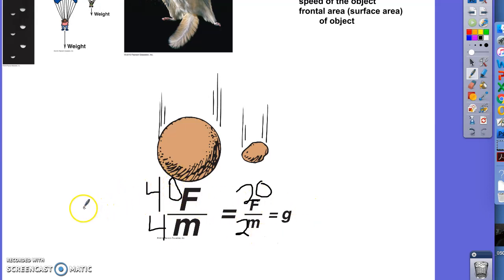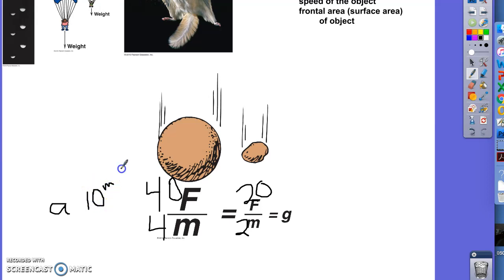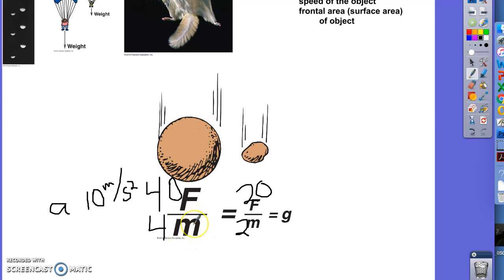But if you wanted to figure out their acceleration, A, which equals force divided by mass, the 4 kg rock gives you 40 divided by 4, an acceleration of 10 meters per second squared. And 20 divided by 2 also gives you an acceleration of 10 meters per second squared. So they would have identical acceleration and fall at the same rate, because even though the bigger rock has a bigger force or weight, it also has more mass, which means more inertia, which resists acceleration.